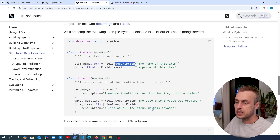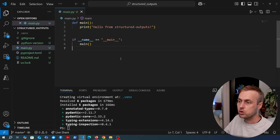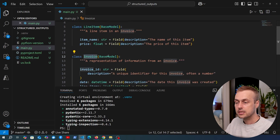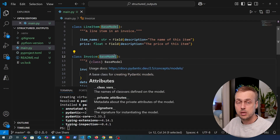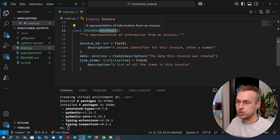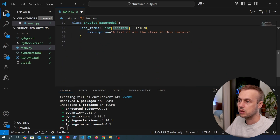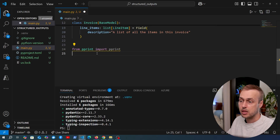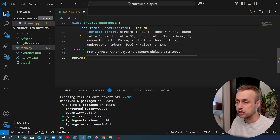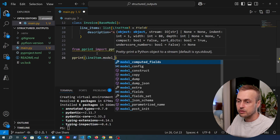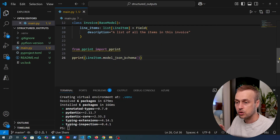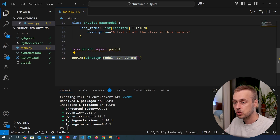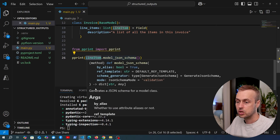We go to main.py and paste the example from the documentation. We're defining a LineItem and an Invoice class — both subclasses of Pydantic's BaseModel. We can then turn the LineItem into a JSON representation using the static `model_json_schema()` function. It's important to note this is called on the class itself, not an instance. We'll use `pprint` from Python's pprint module to print the result prettily to the terminal.